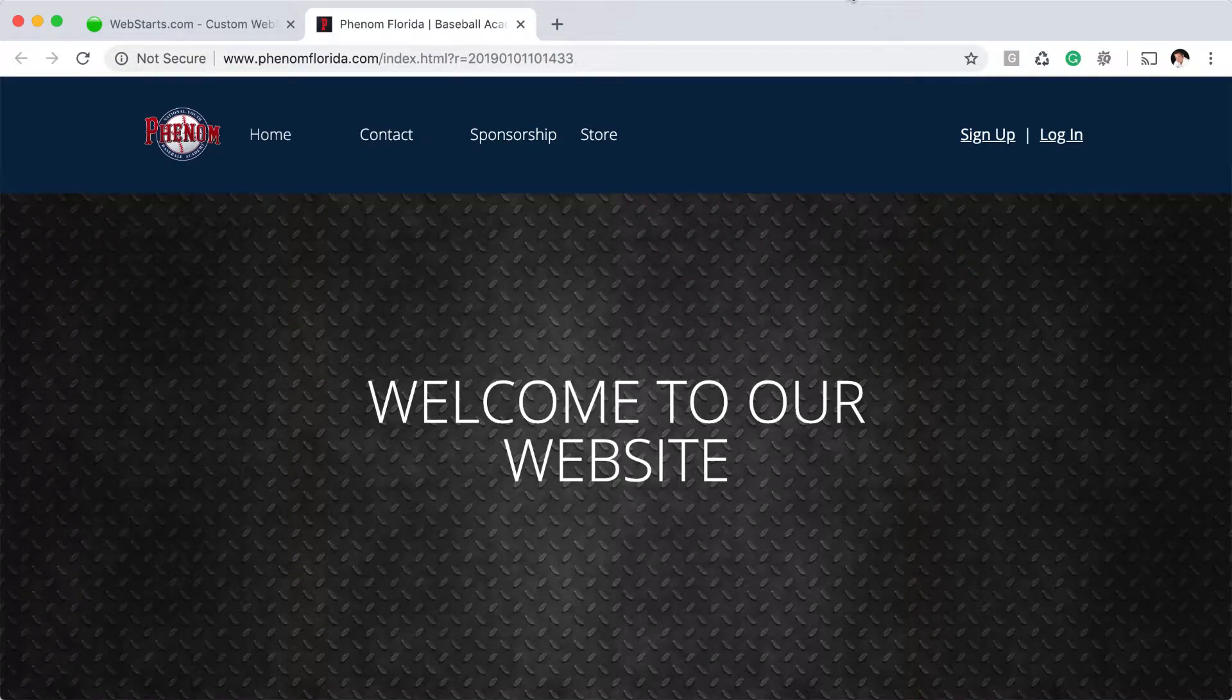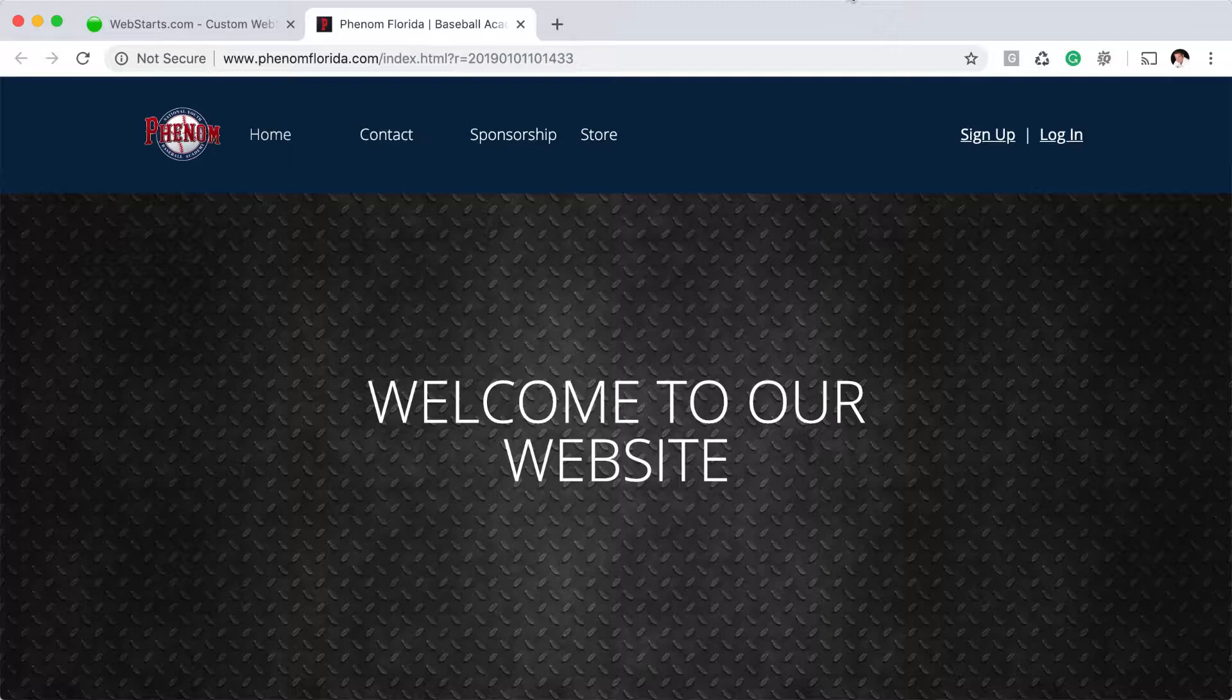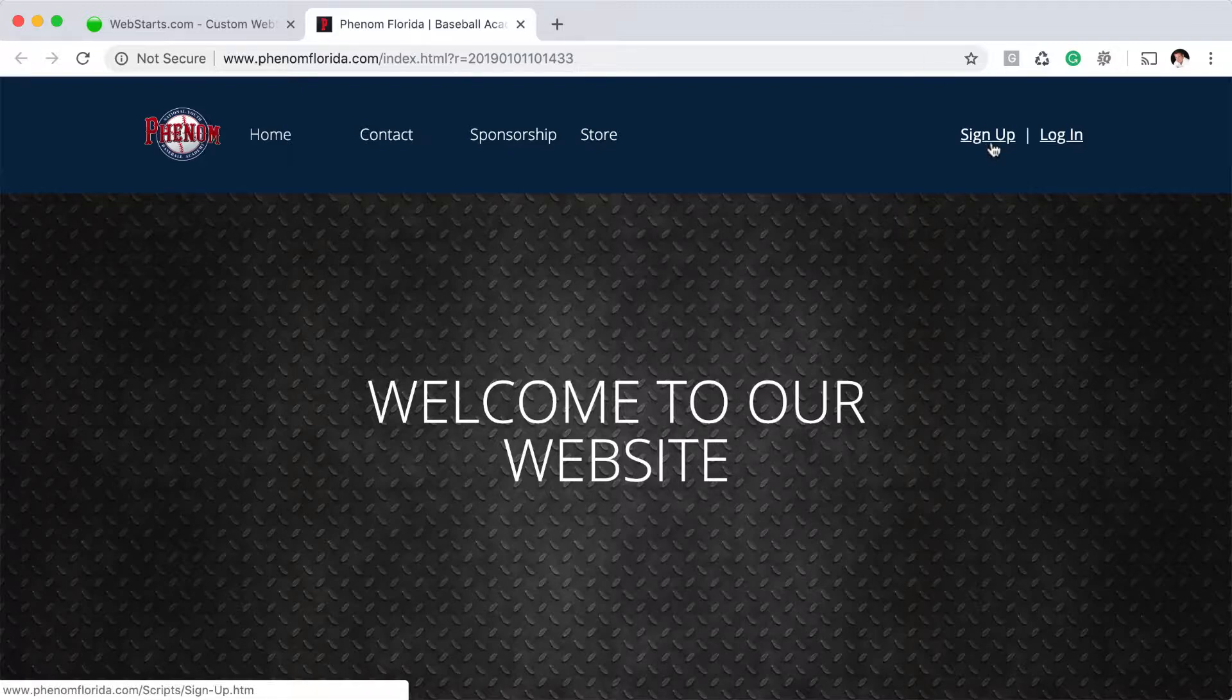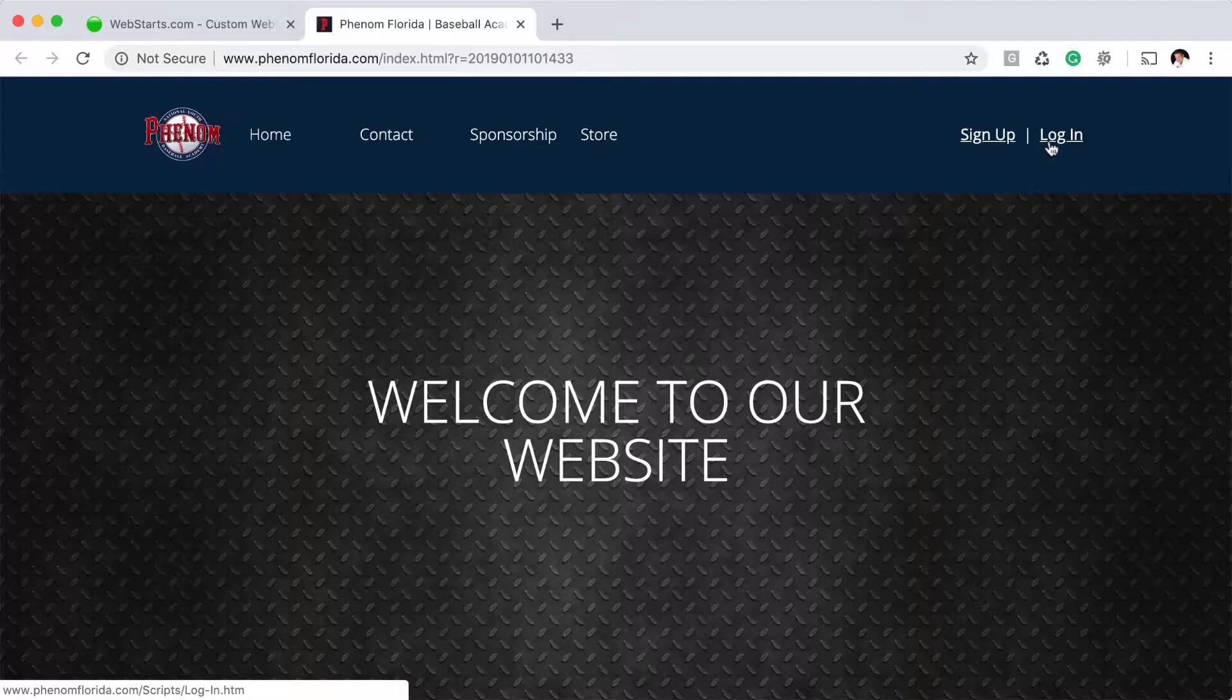In this video I'm going to show you how to create a membership website using WebStarts. Here I've created a website and the first thing you'll notice is in the top right I have both a sign up and a login link.